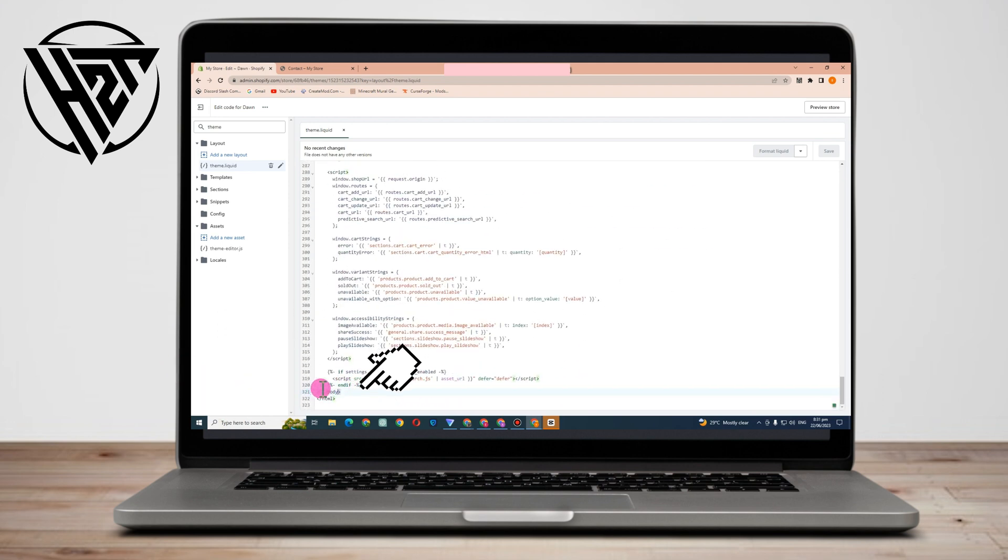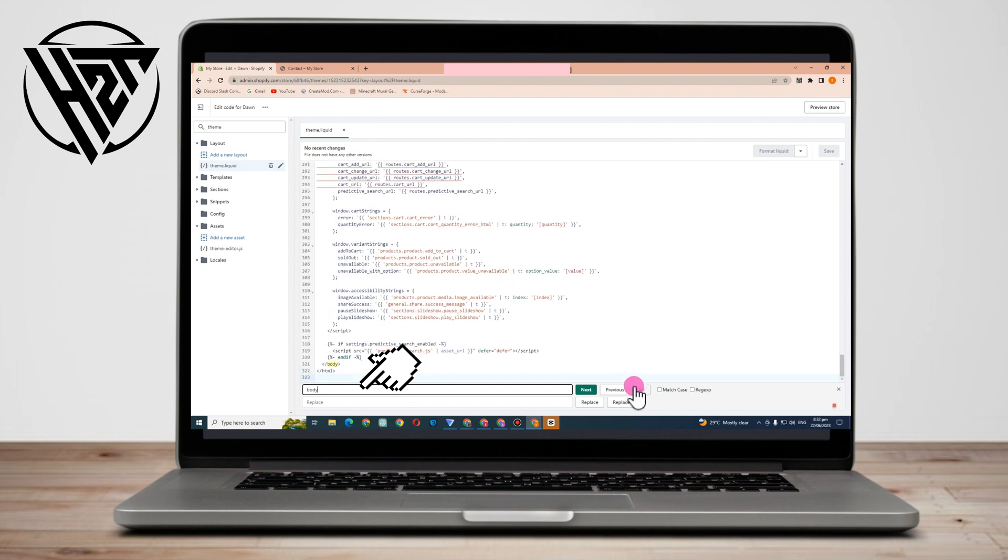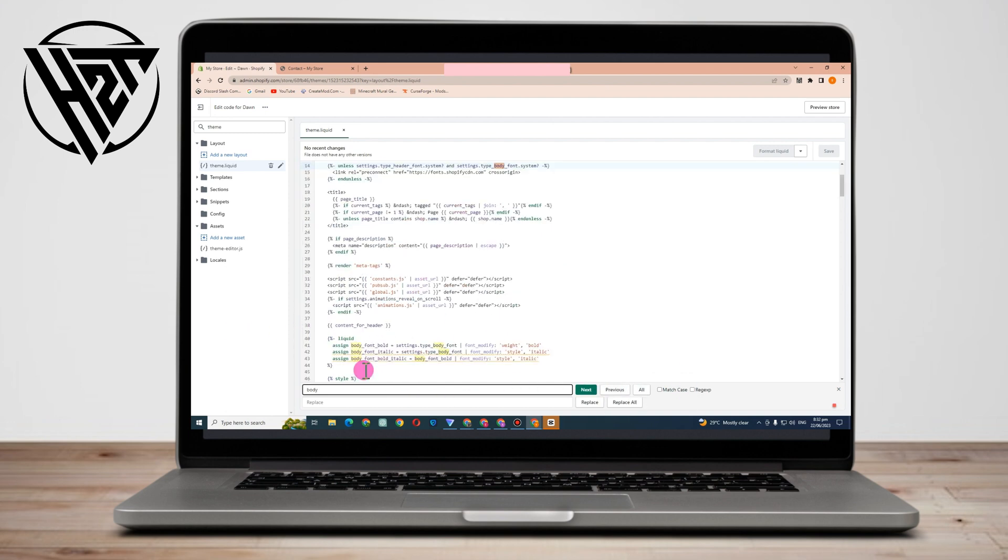do Ctrl+F and then type the word—it should be the symbol and then 'body'. Then tap enter or tap next and this one will appear. You have to make sure this one is correct